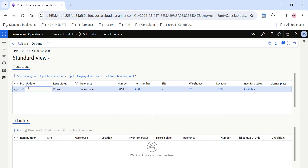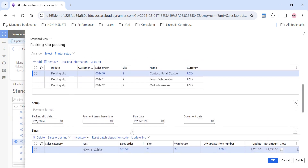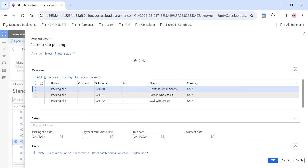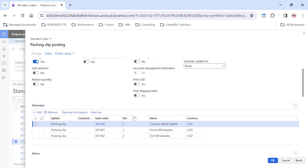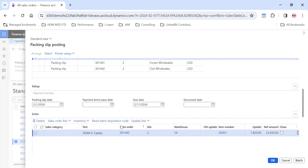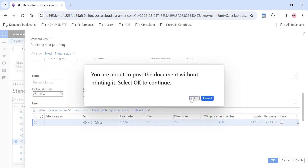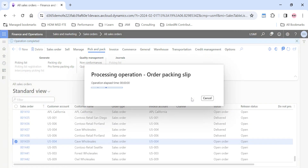For sales order 1440, I again go to Update Line, Pick, Add Picking Line, give the location, and click Confirm or Pick All. By default, the system shows only the picked lines from the packing slip. We have successfully picked the packing slip lines for all three sales orders — 1440, 1441, and 1442. Now if I click OK, D365 will automatically post the packing slip for all three sales orders without going into each individual sales order.